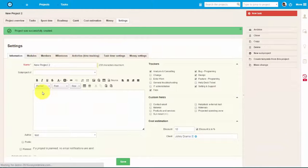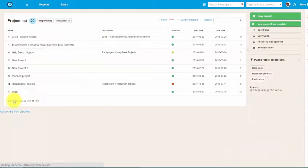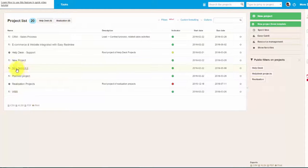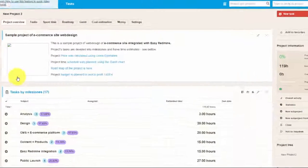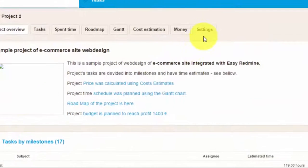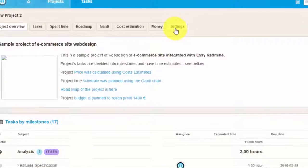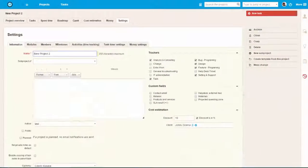You can see the new project in the list over here. If you would like to make some changes, simply go to the settings of that project. Make the changes, and don't forget to save it once you're done.